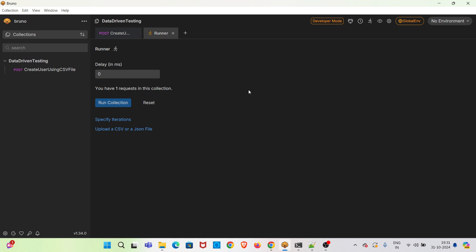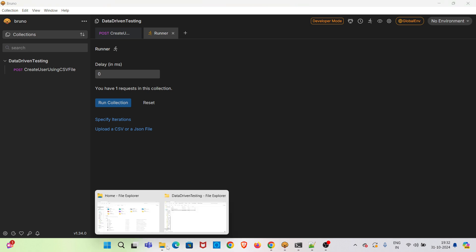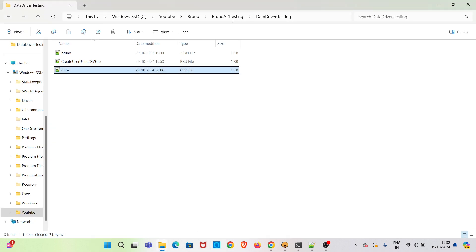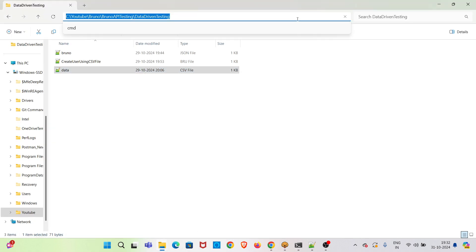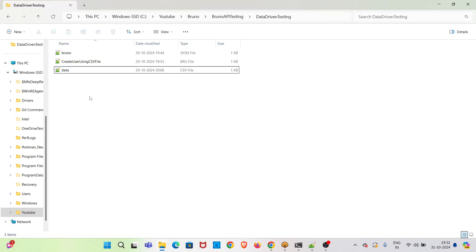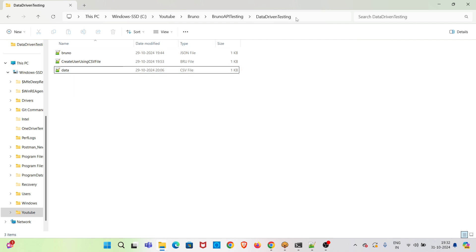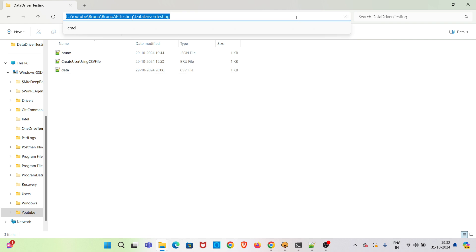So I am opening this collection in command line. This is the location where we have stored the CSV file and the collection. You can see I have stored the CSV file called data along with the collection. I am opening the command line here.